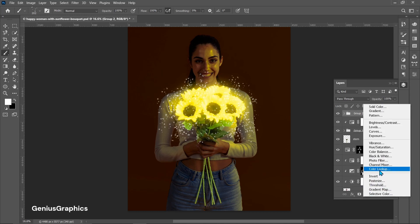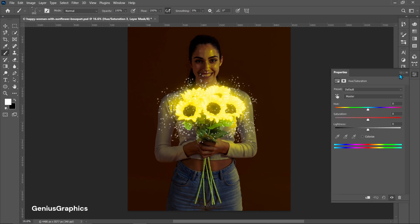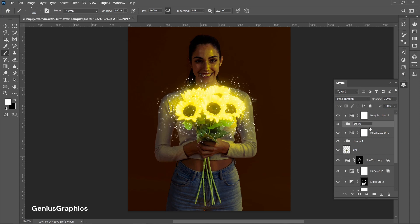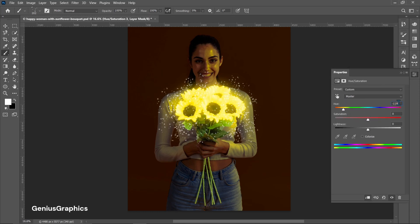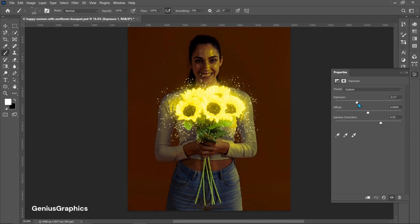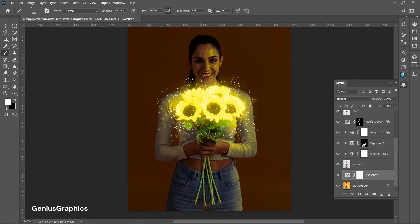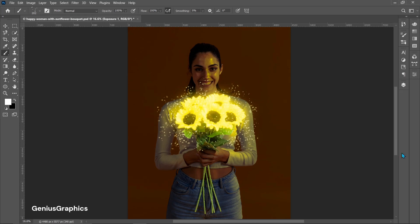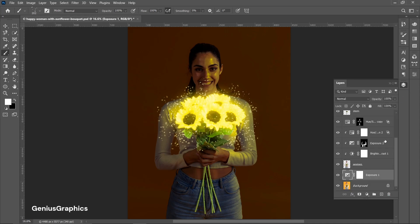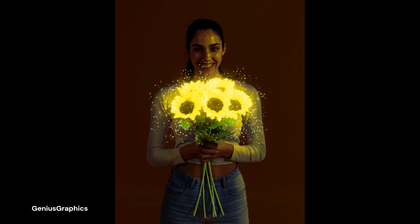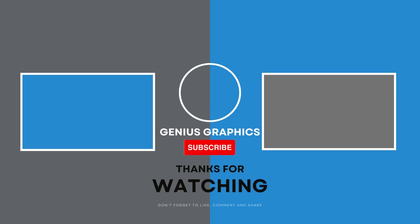Add Hue/Saturation and follow the adjustments. Add another Hue/Saturation layer and follow the adjustments. And boom, we are done with it — try it out, guys! If you like my content, subscribe to my channel.